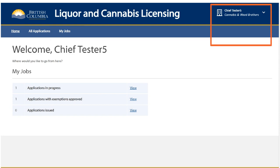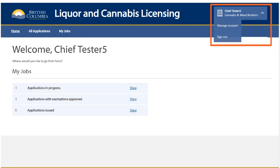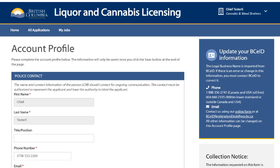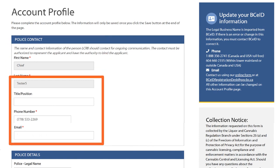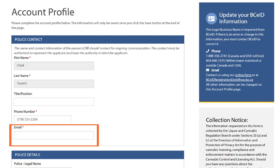In the top right corner, you will see your name and your jurisdiction. Click on the drop-down arrow and select Manage Account. This is your Account Profile. The section Police Contact contains your information. This is the email address you will be notified through when an application has been assigned to you for review. It's very important that you fill in this information the first time you use the LCRB Licensing Portal. If there is no email address listed here, you will not receive an email notification when a special event permit application has been assigned to you.